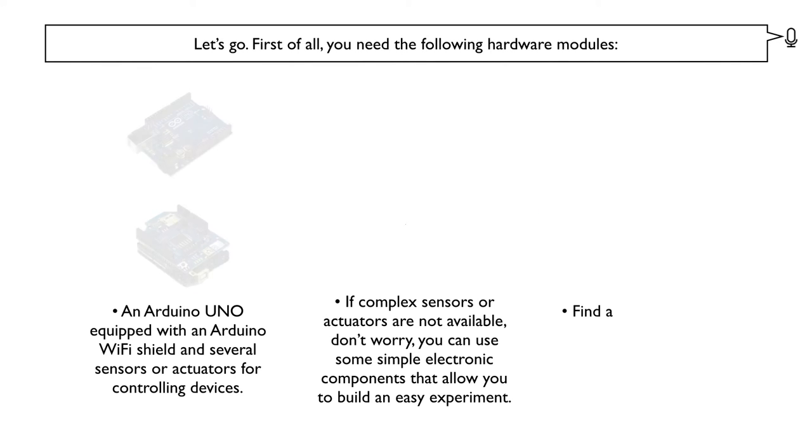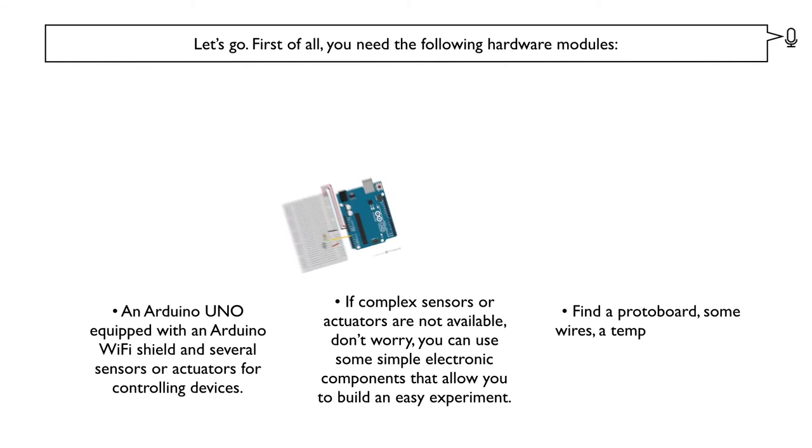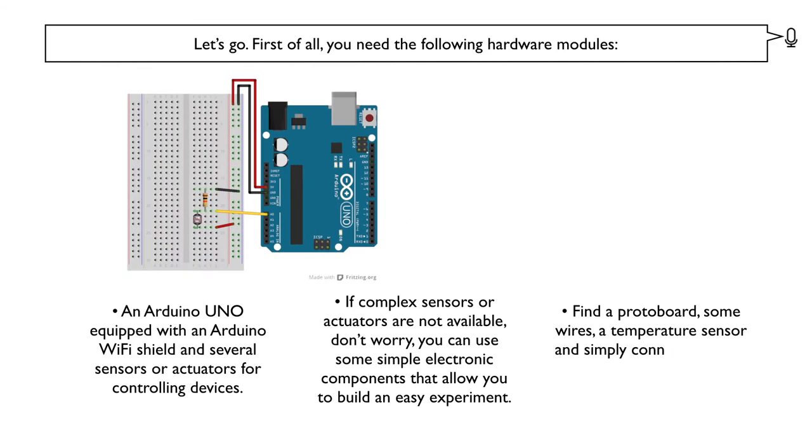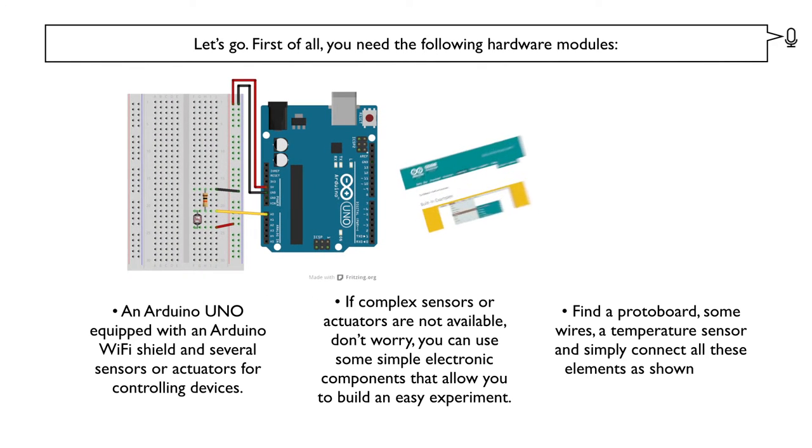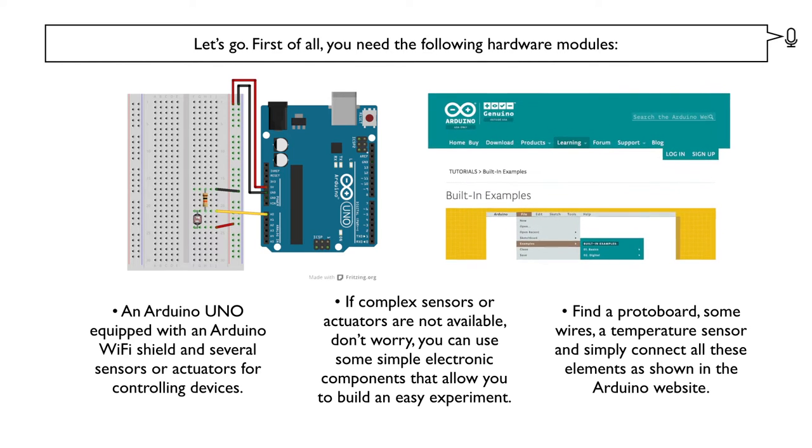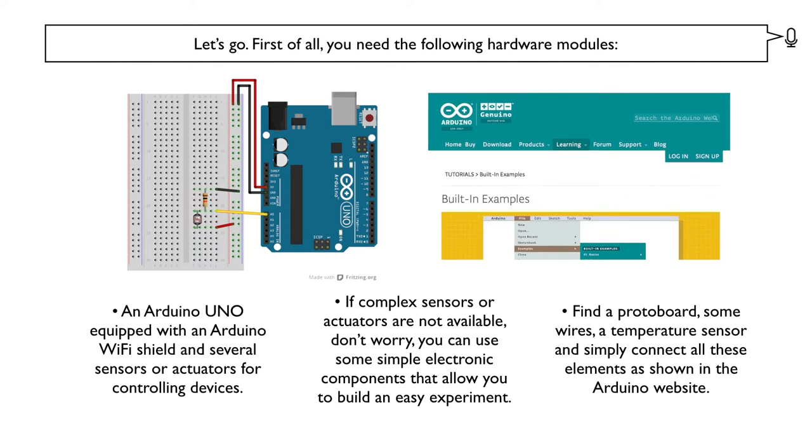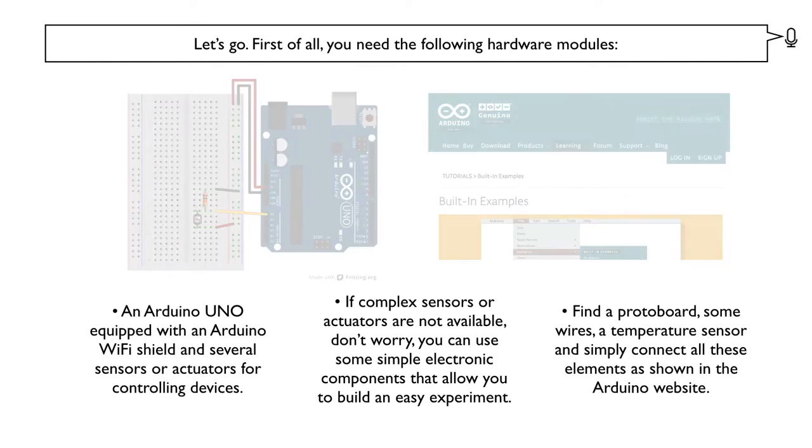Find a protoboard, some wires, a temperature sensor and simply connect all these elements as shown in the Arduino website.